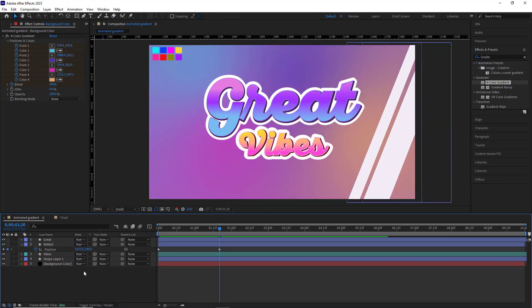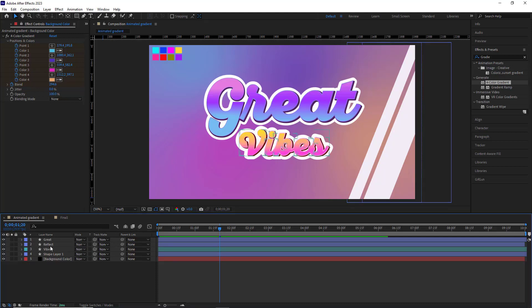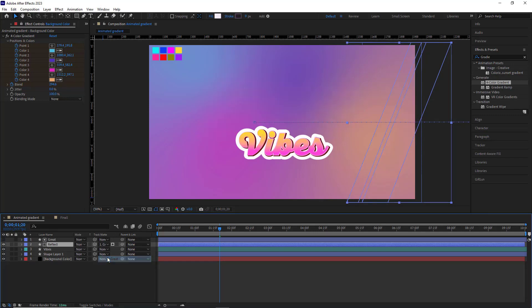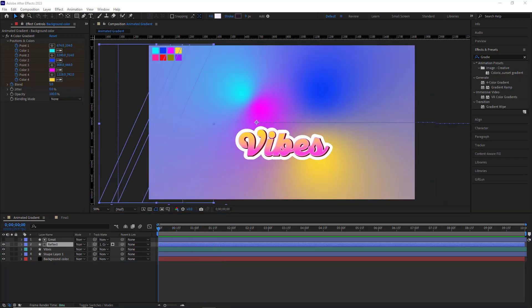Alright, to make the reflect layer only appear in the text layer and not be visible outside it, I choose the Great layer in the track matte column of the reflect layer. Let's check it out.